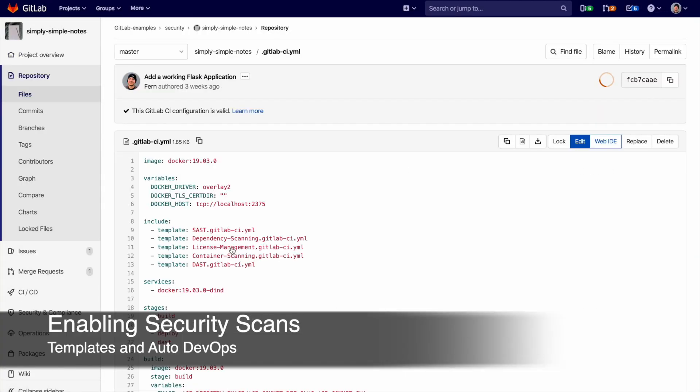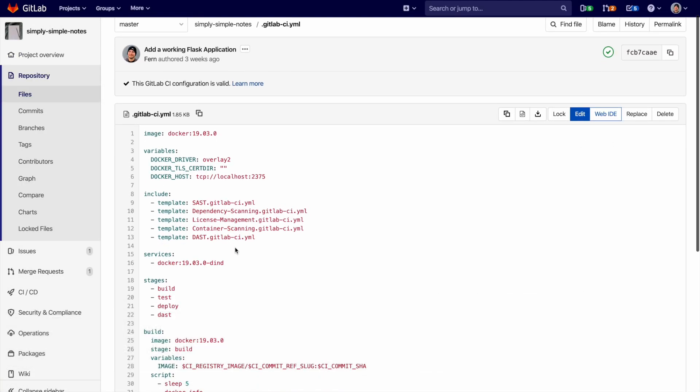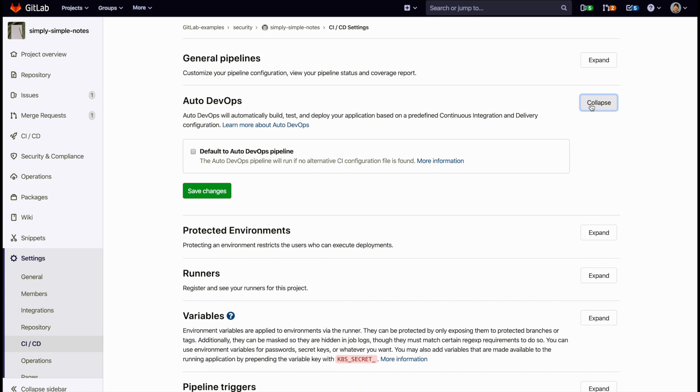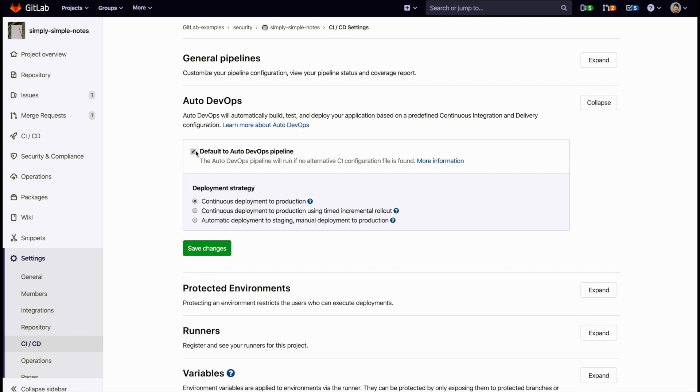All the described security scans can be added using templates which are provided as part of your GitLab installation. Each scan can also be further configured using environment variables. Also, enabling auto-devops adds all these scans by default.